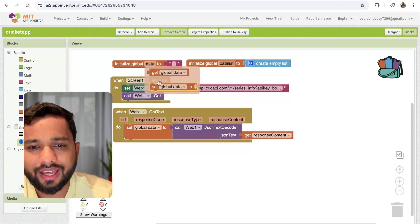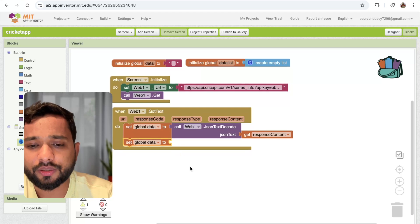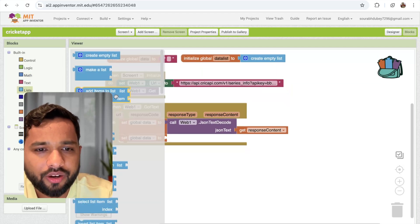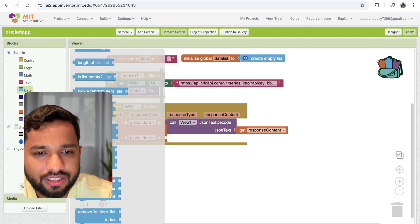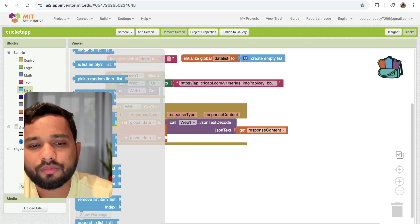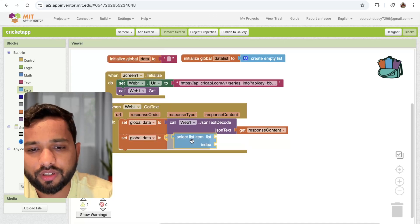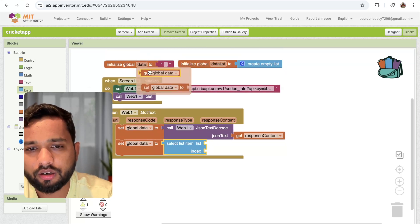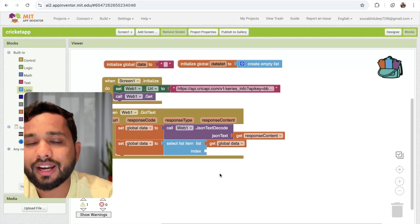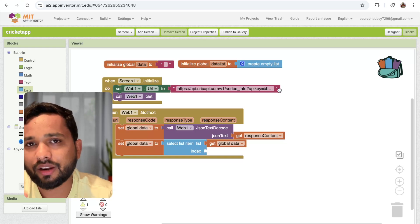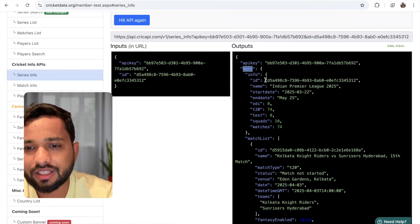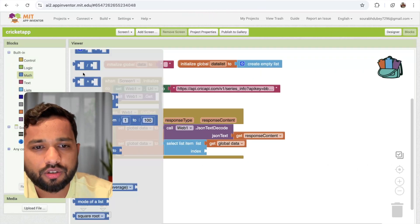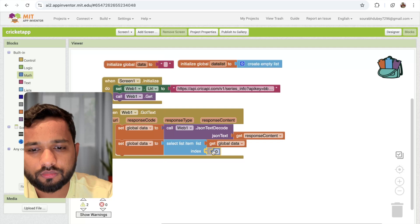Click on the data variable and set that data. Click on the list option and you can see 'select list item' — use the list from our JSON content and set the index value to two. We have the JSON data here, and we need the second item — the data field — so we call index two.